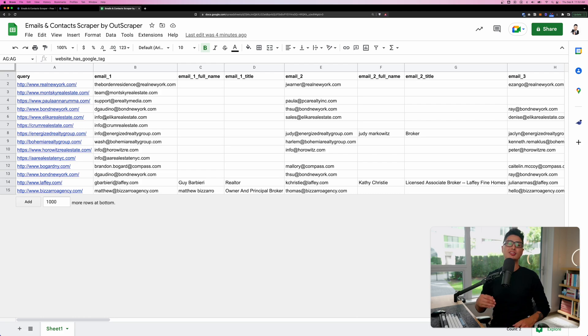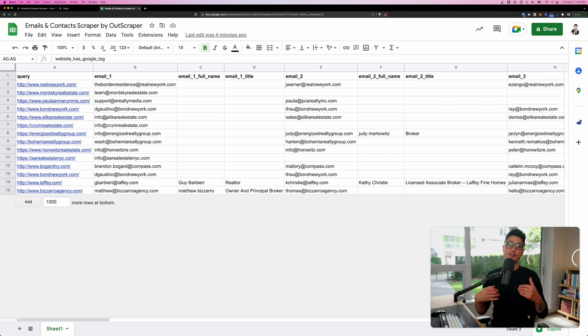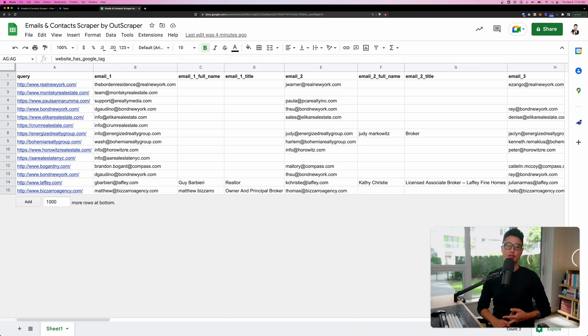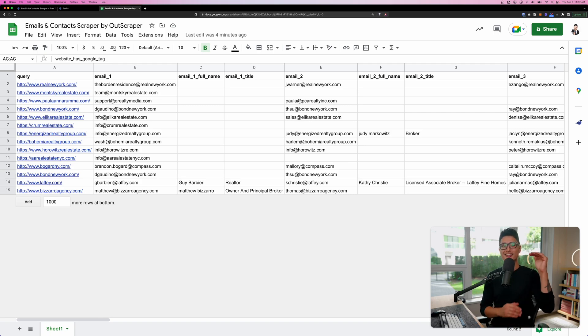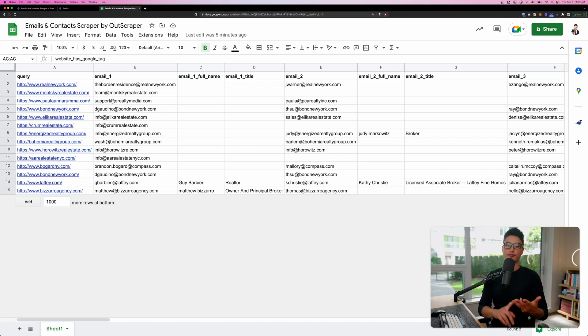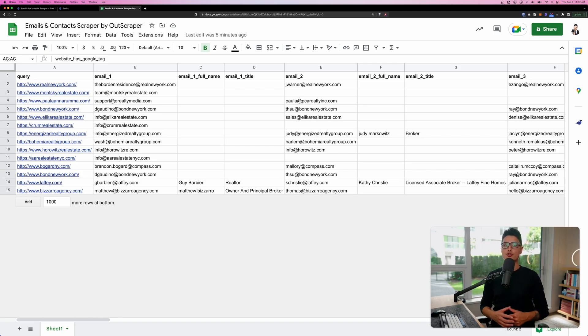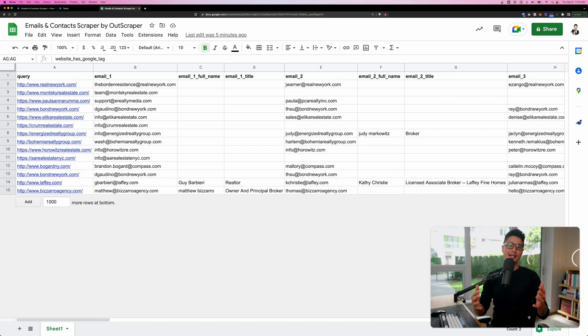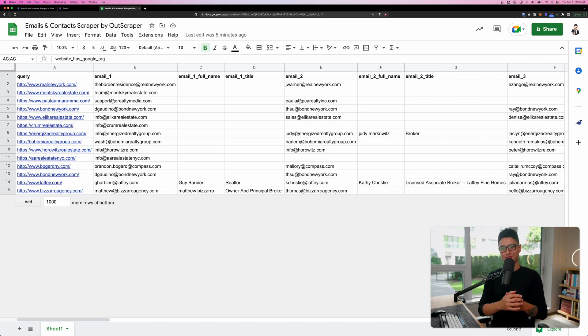By now you have just learned how to leverage technology and scraping tool like Outscraper to find a list of contacts, phone numbers, social profiles, with a list of domains and URLs. If you have any questions, comments, or observations, drop them below. We're happy to address them in the future tutorial videos. This is Toril Sultan signing out. I will see you guys in the next one. Cheers.